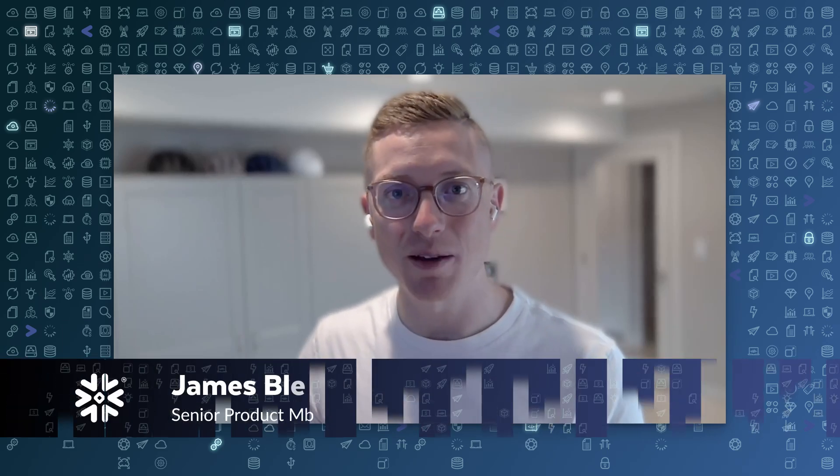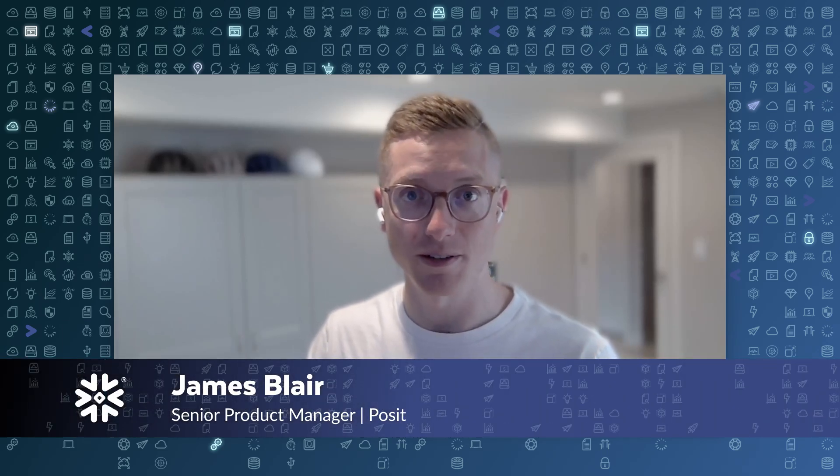Hi, my name is James Blair, and I'm a Senior Product Manager at Posit over cloud integrations. Today, we're going to walk through a demo of using the R language to analyze and explore data that's stored in Snowflake.